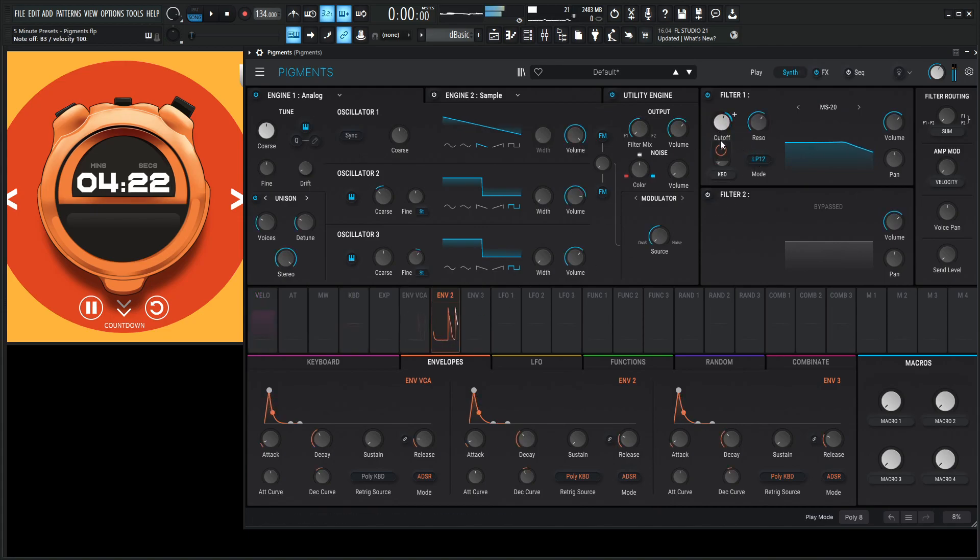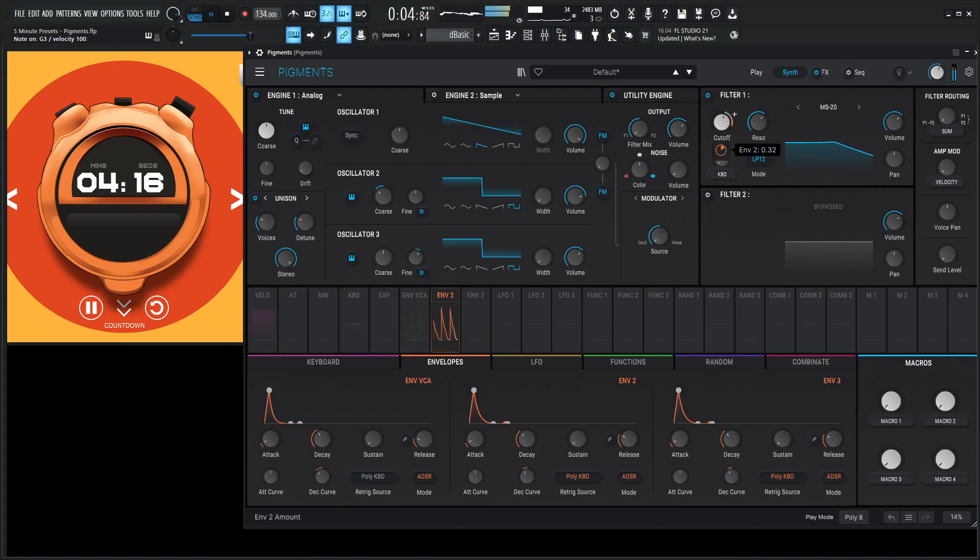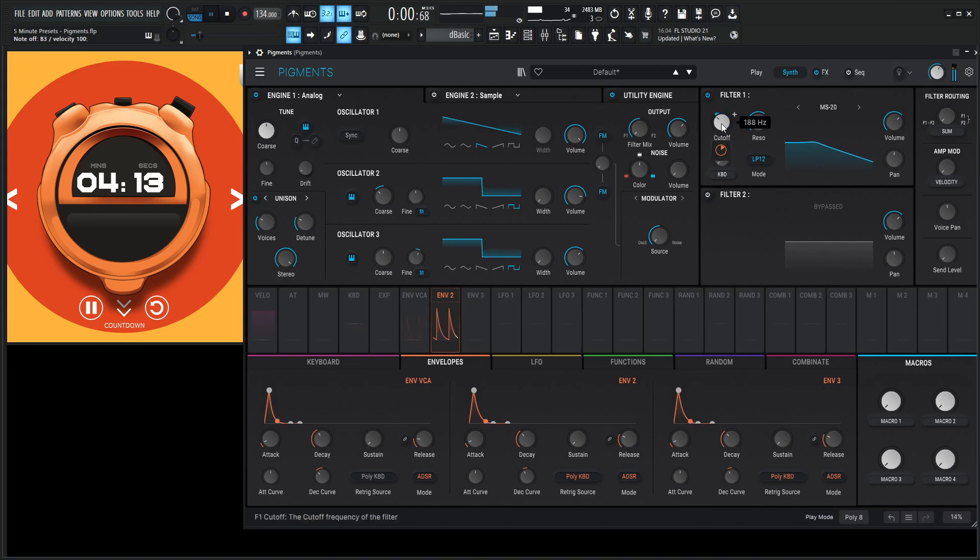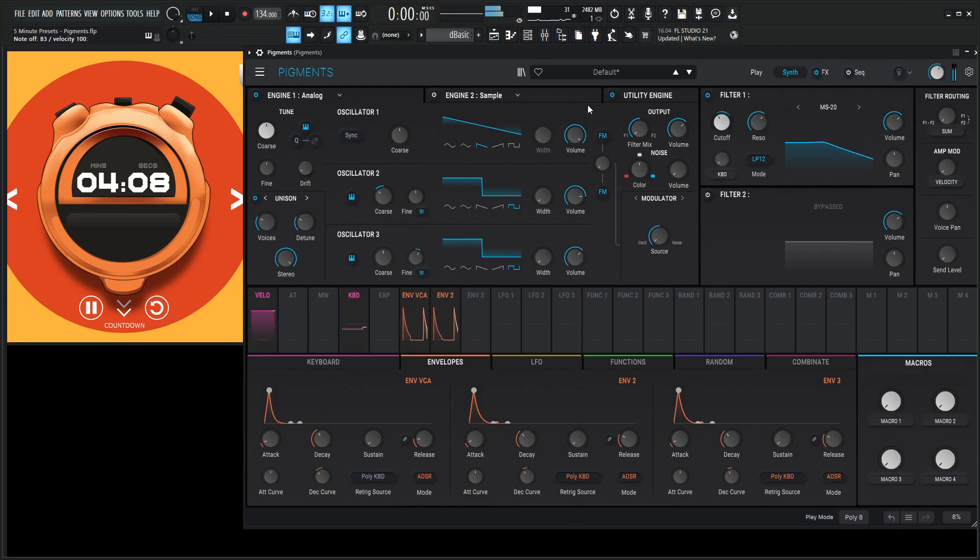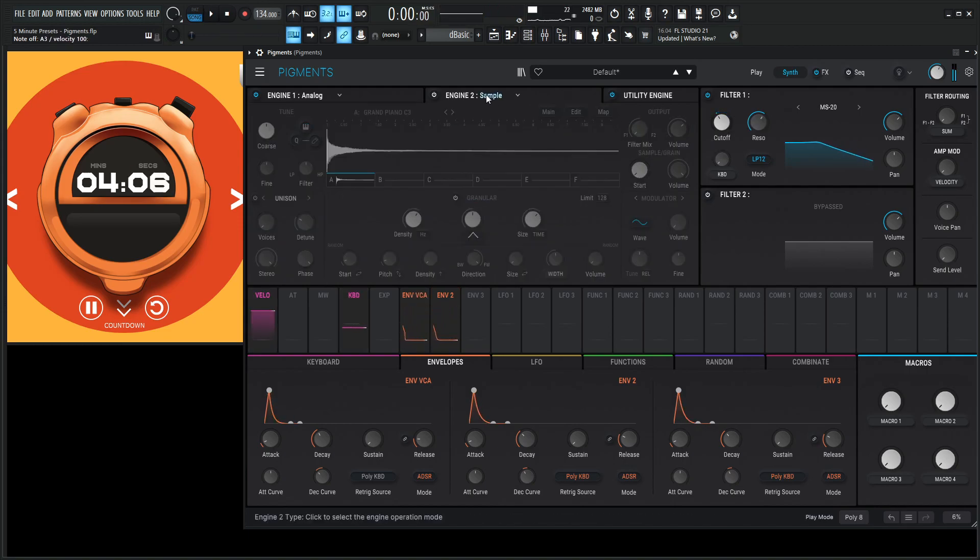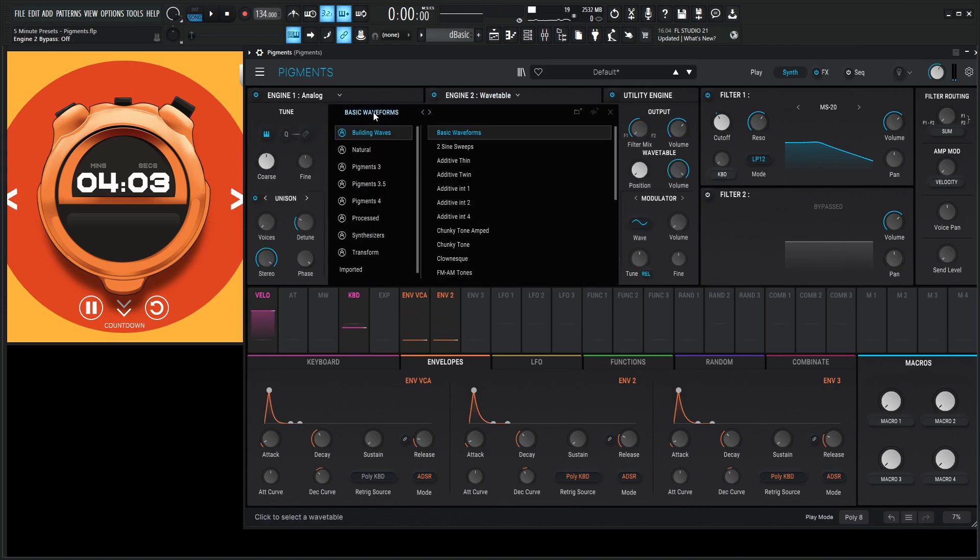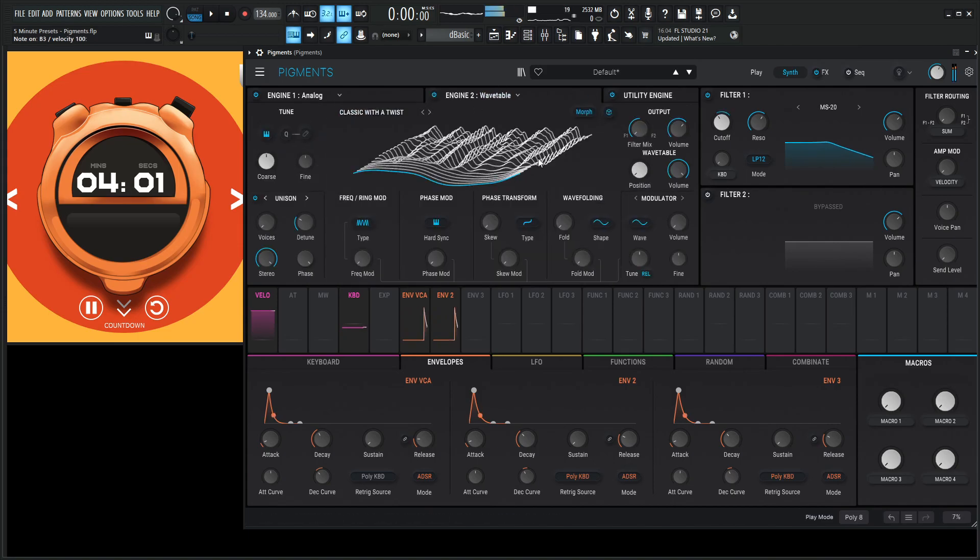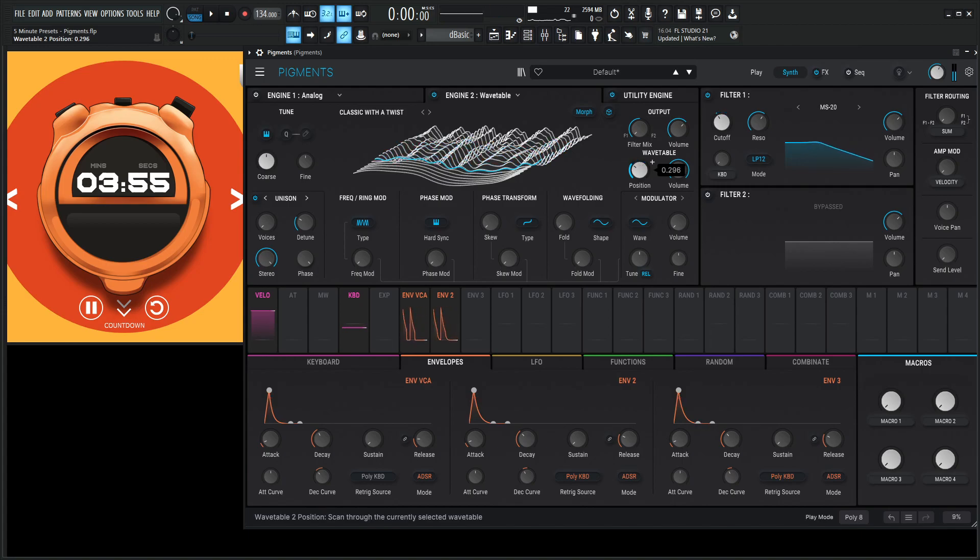All right, let's get an envelope to open this guy up. Okay, so let's get some texture in here with a wavetable, something like that. Let's see what we can do here. Pigments 4. What's classic with a twist sound like? Ooh, I kind of like that here. Let's put the same envelope.